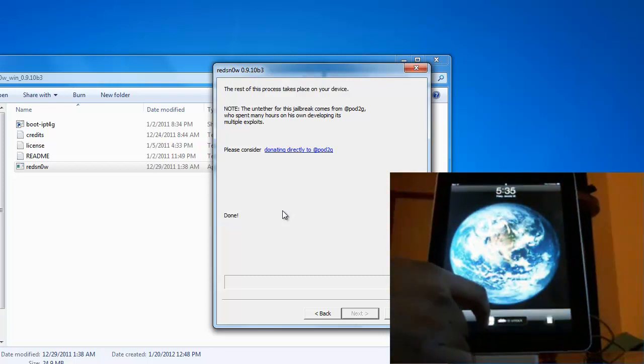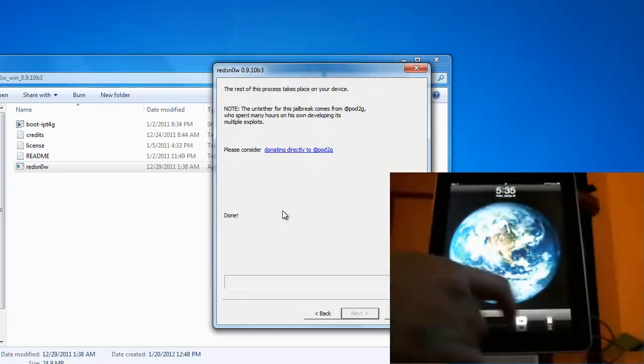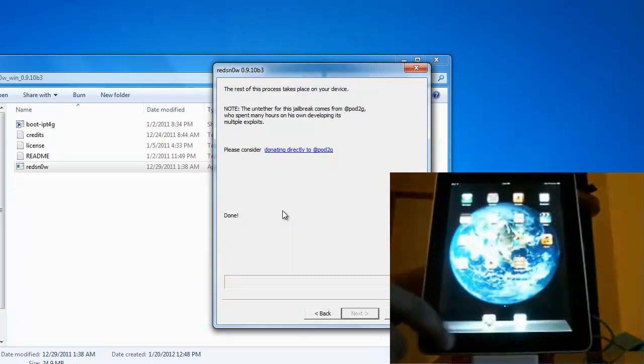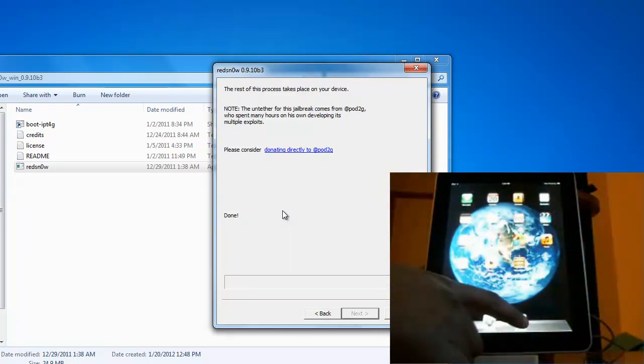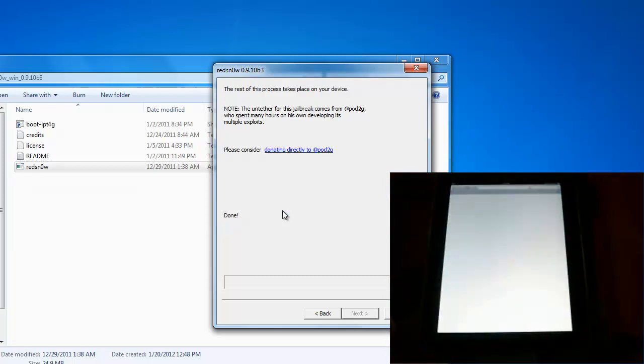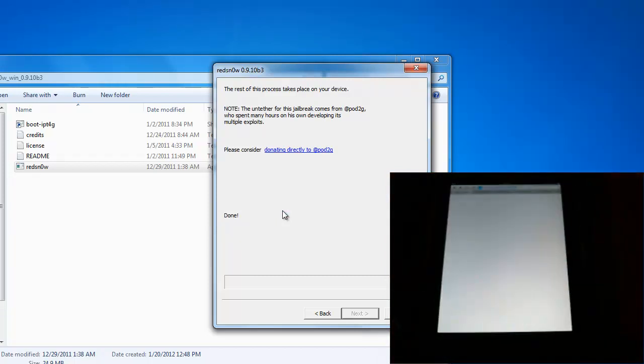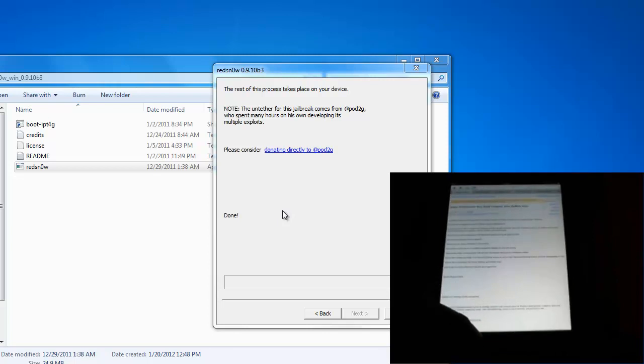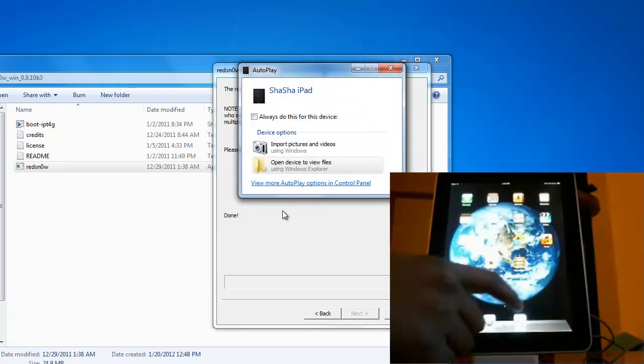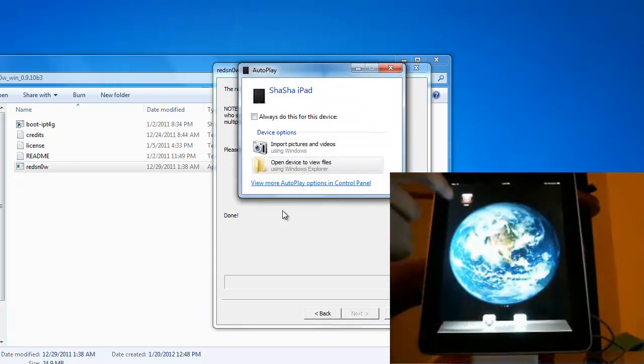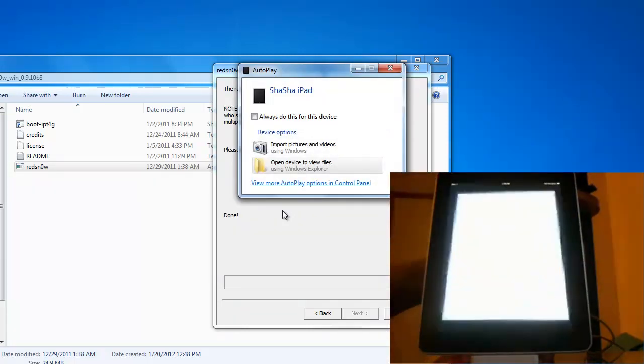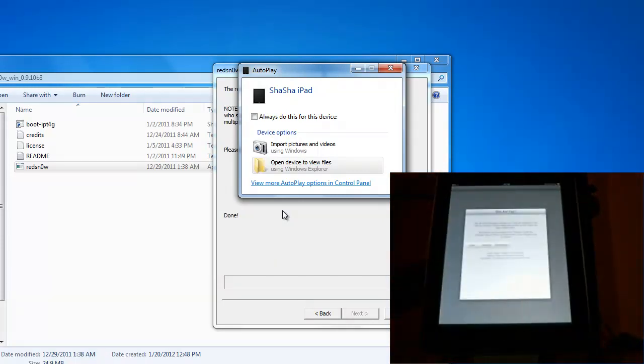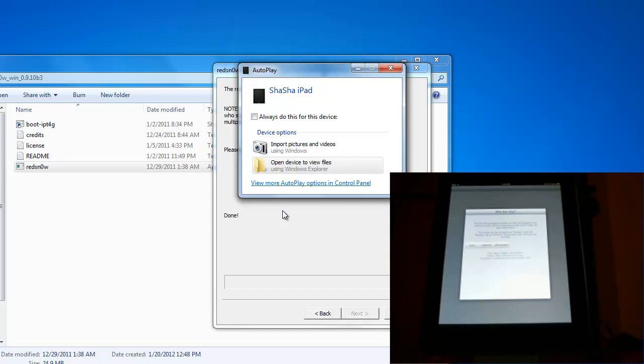Okay now we're just going to make sure the web browser works, Safari. Right there it launches up a website no problem. And then next what we want to do is click on Cydia, and Cydia opens up no problem. So as you can see that we just finished a successful jailbreak on the iPad one version 5.0.1.